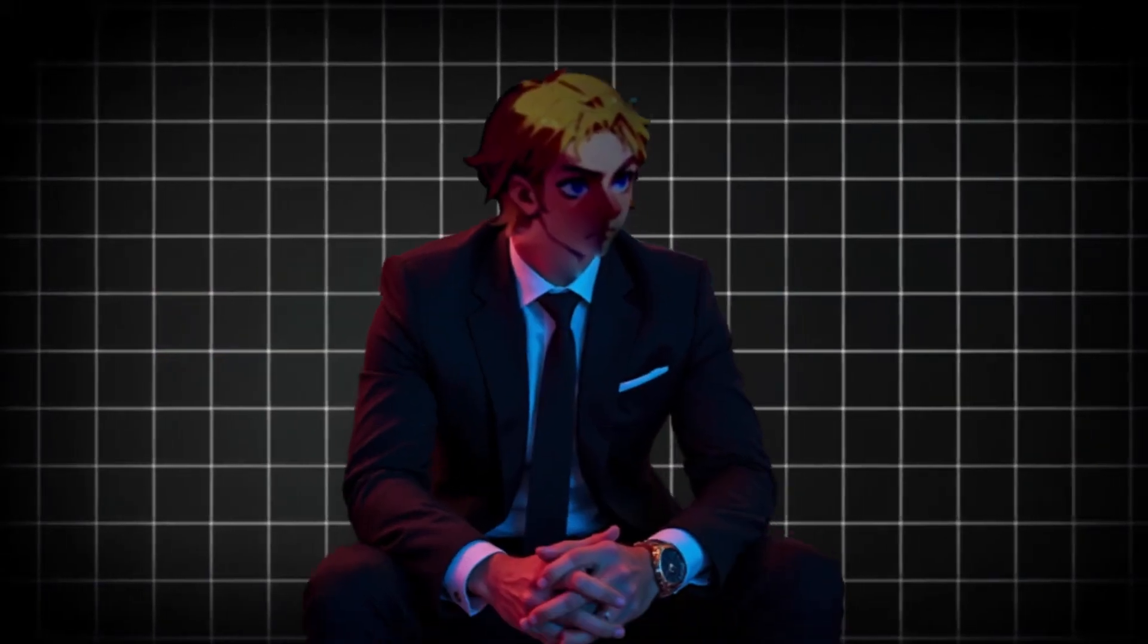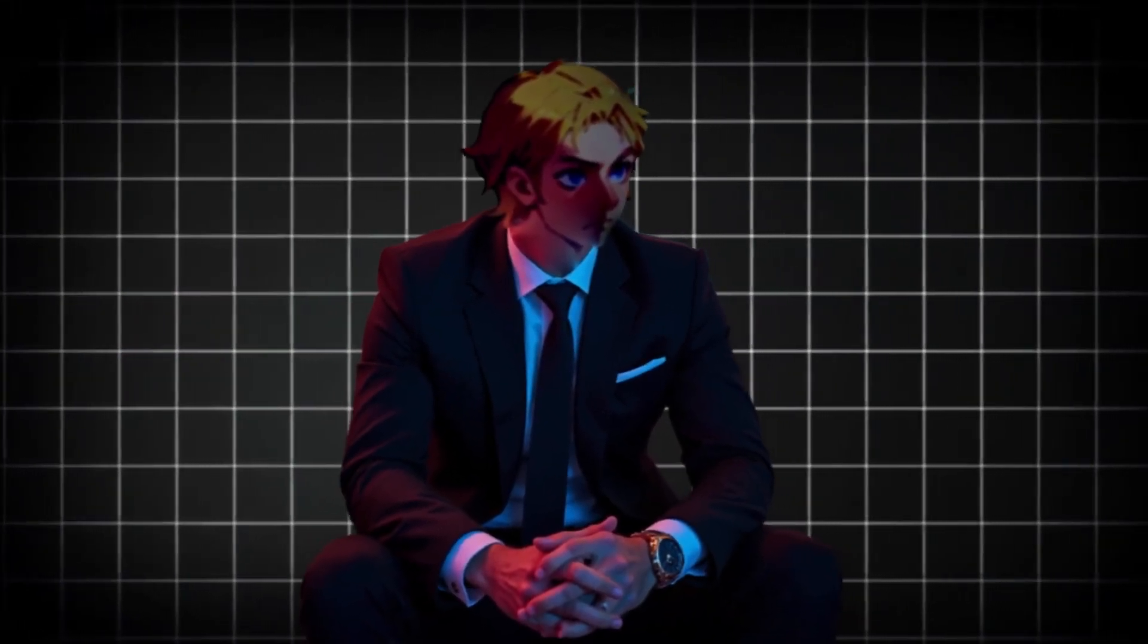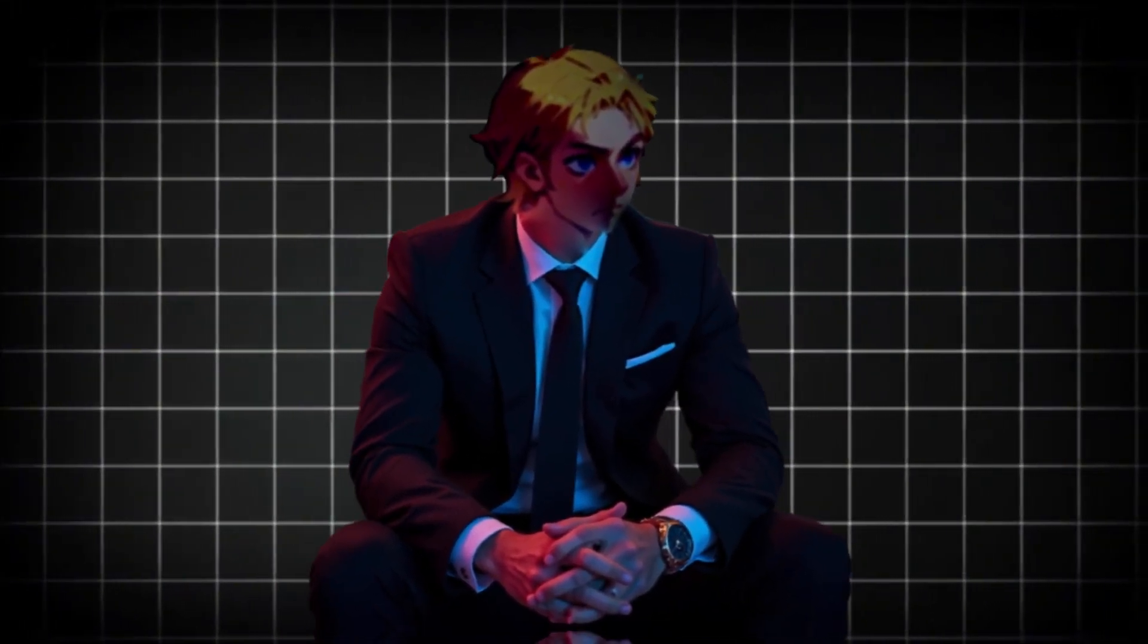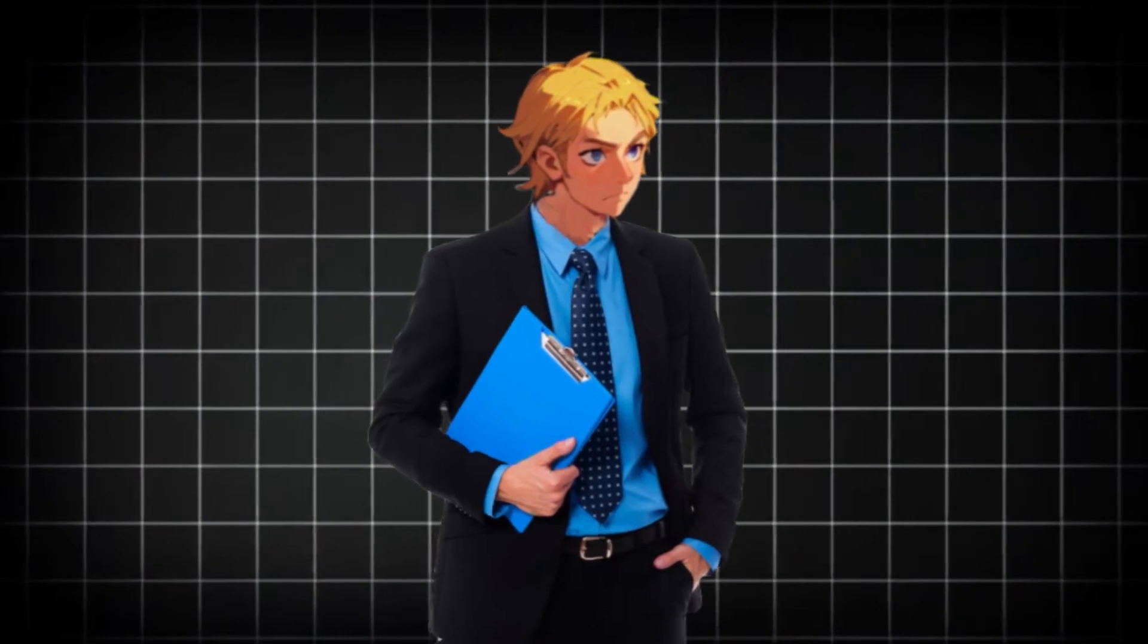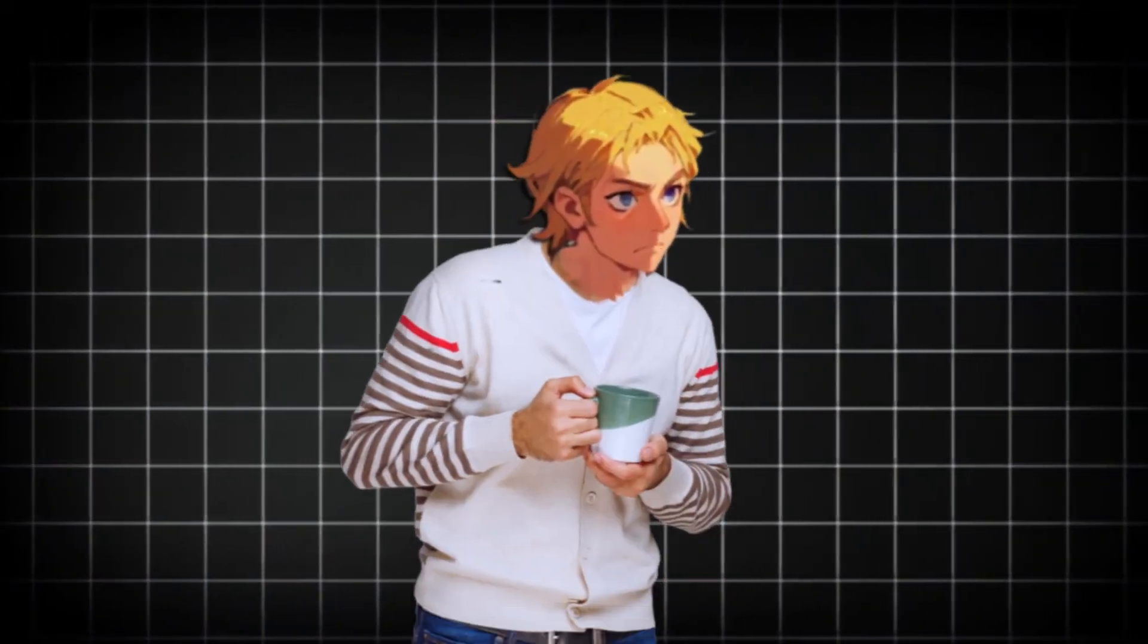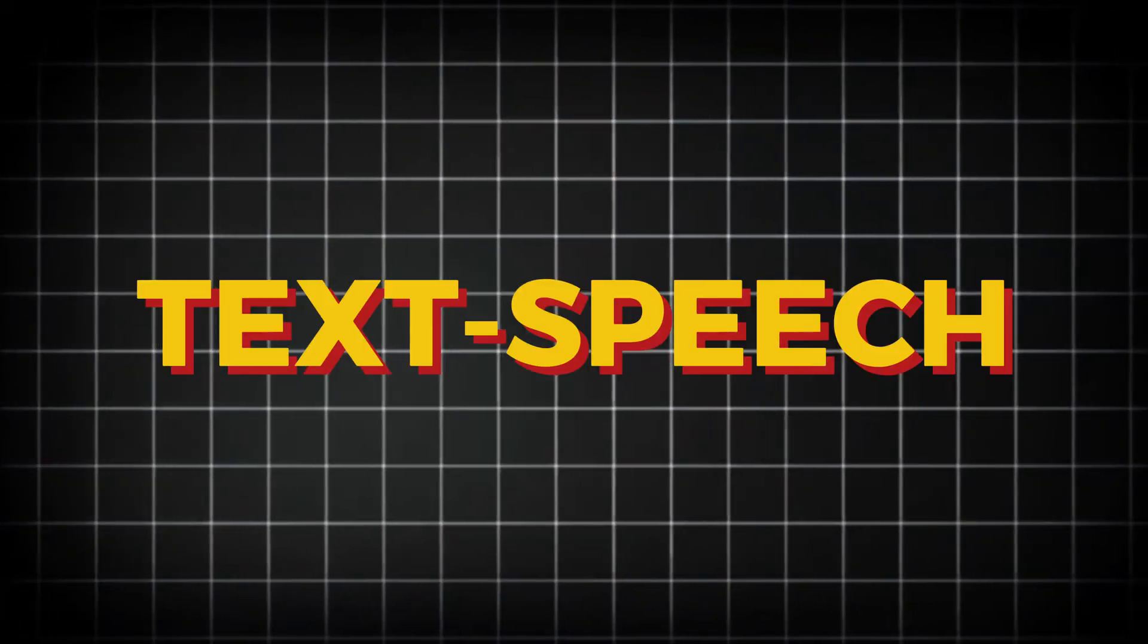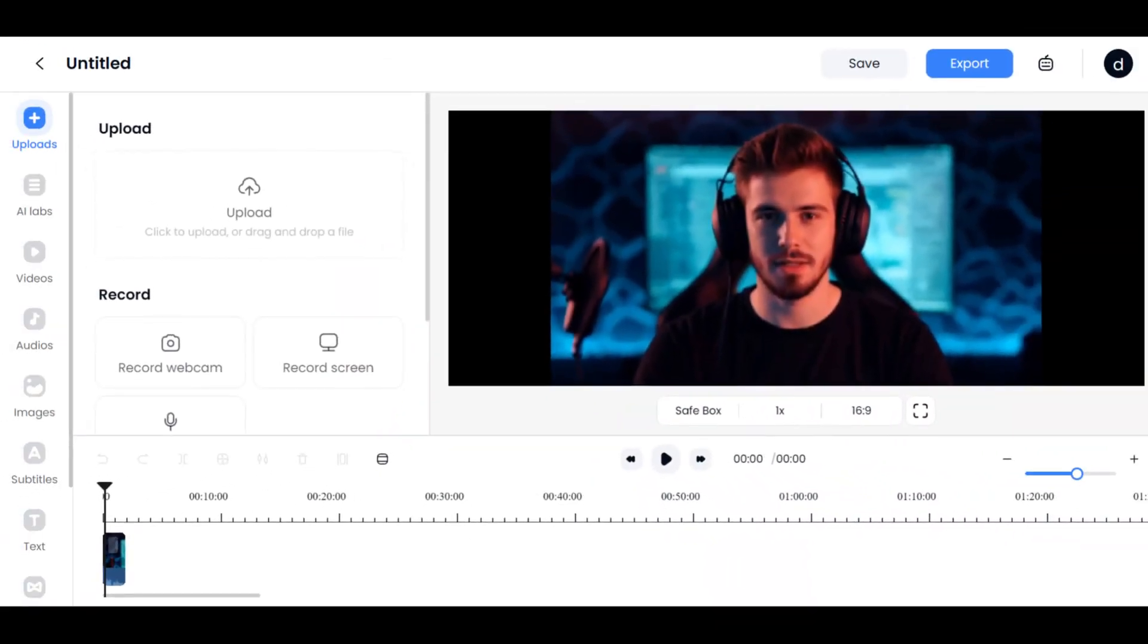Listen up. This might just be the only AI content creation tool you've been looking for. Today, I'm about to show you a powerful all-in-one platform, and trust me, it can do everything from idea generation, text-to-speech, AI avatars, to full-on video editing, all in one place.